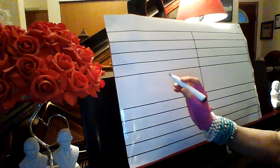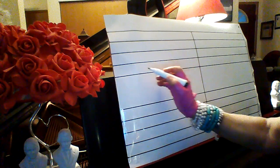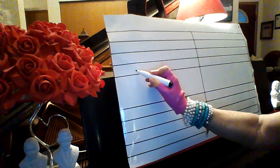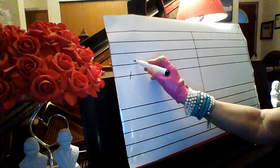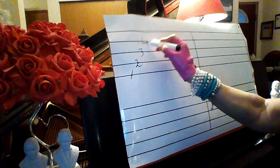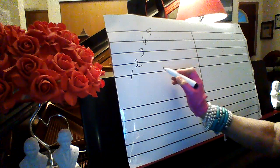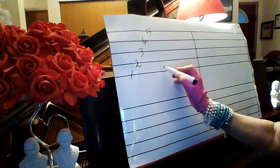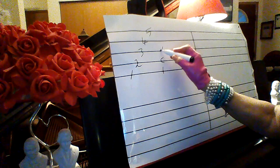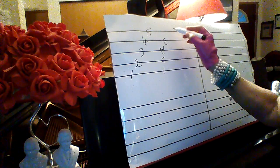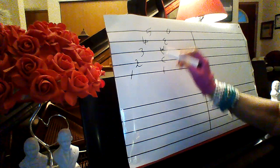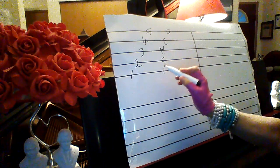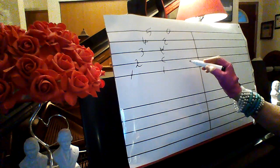Music is international language. I can start to show you it's written on five lines. I write it on five lines: one, two, three, four, five. Every line has a name and every space has a name.